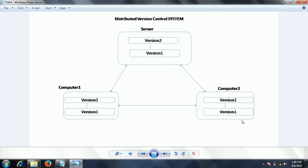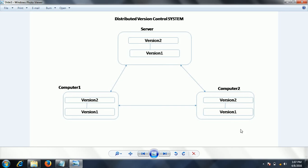Similarly, the developer on computer two can do his own code changes and later push them directly to the server. For example, if the server crashes, computer one and computer two already have the complete clone of the main server, so you can still recover the data from the other computers.